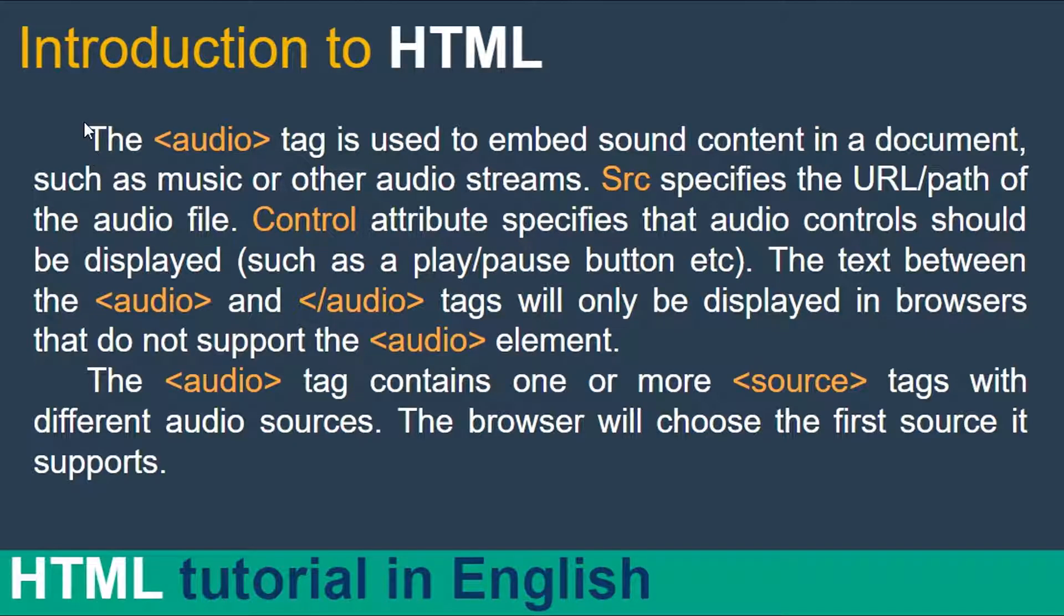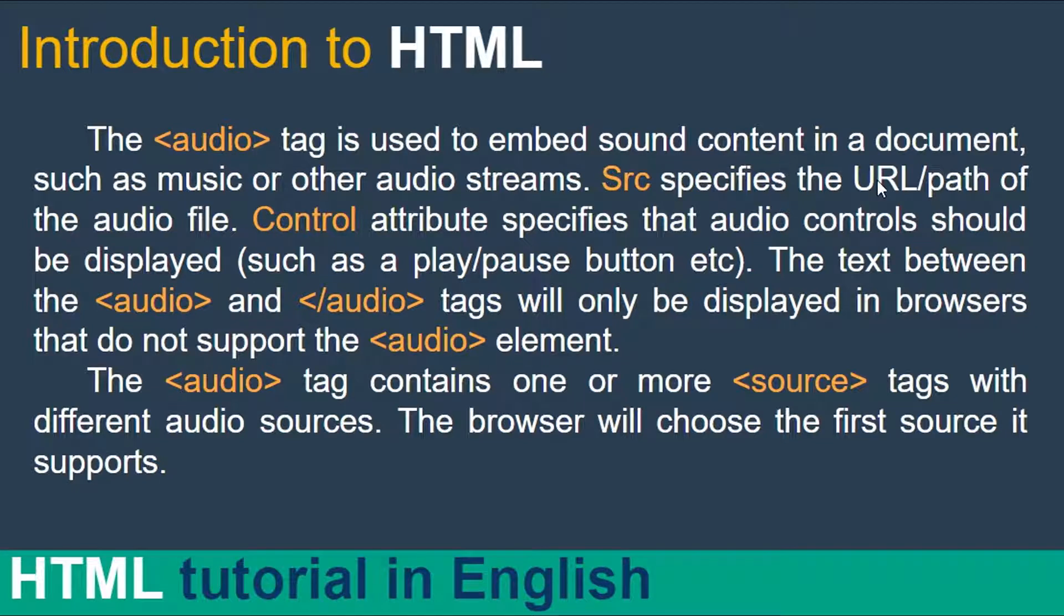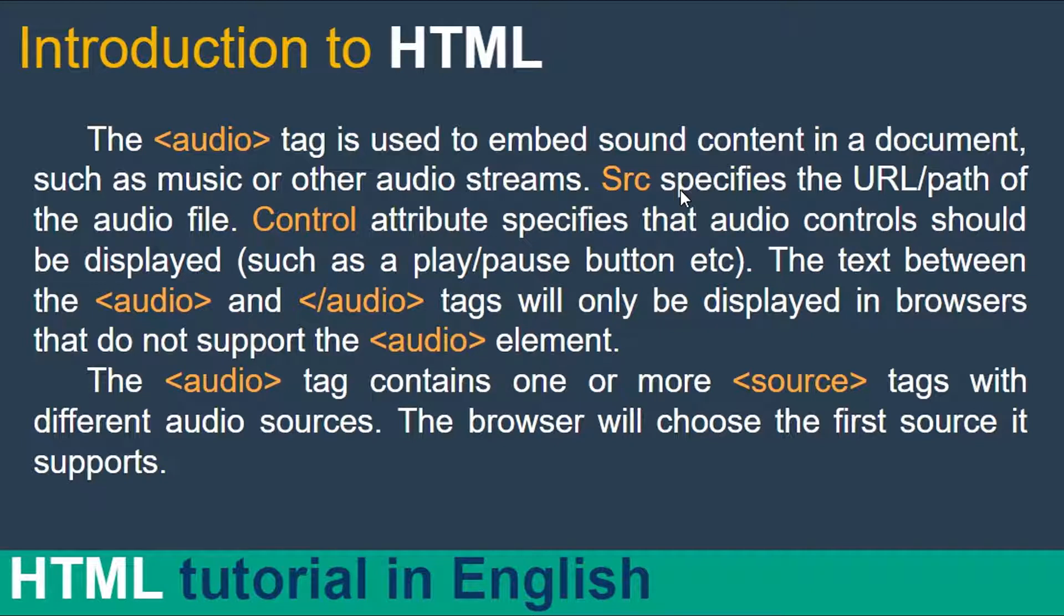Let's cover the theoretical part first. The audio tag is used to embed sound content in a document, such as music or other audio streams. Src specifies the URL or location or path of the audio file which is saved in your computer.